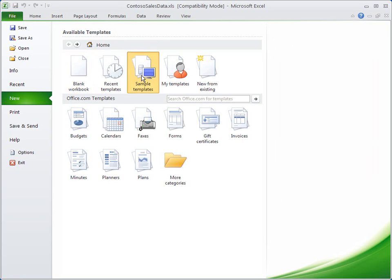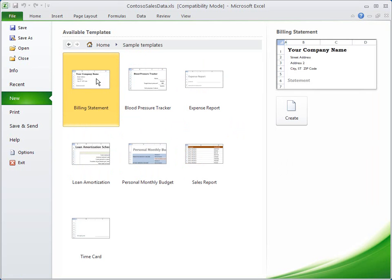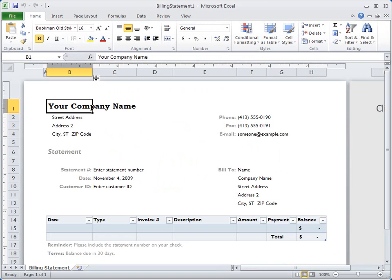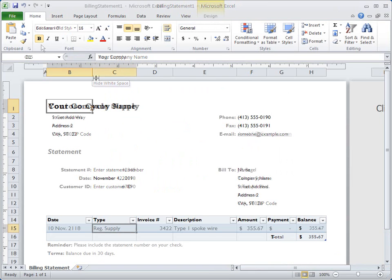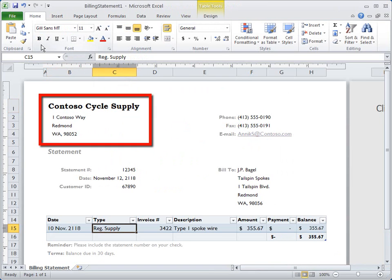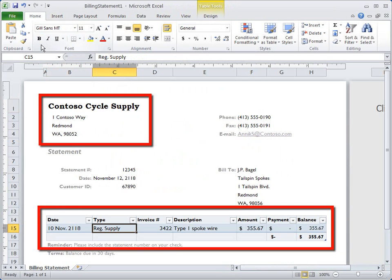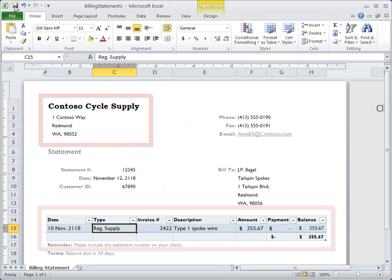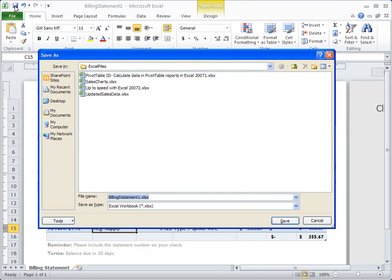To use a template, just select one, double-click, and it opens ready for use. You can customize it, start entering data right away, and you save the file just like always.